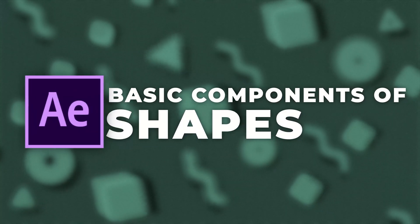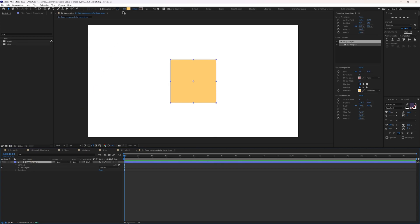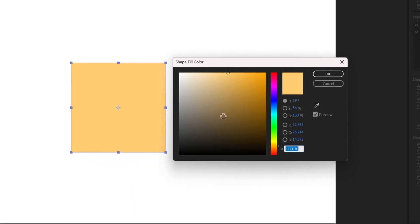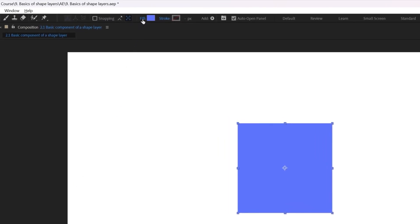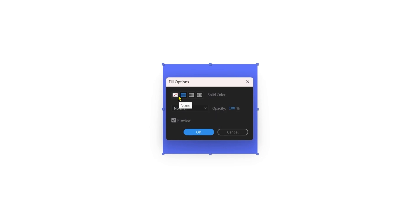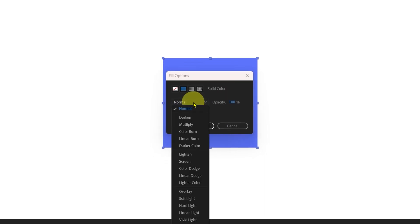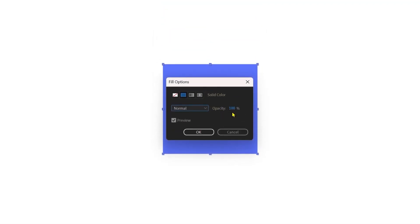Now let's check out the basic components of a shape layer: Fill, Stroke, and the Shape Path. To change the fill color, select the layer and click on the fill color rectangle to open the color wheel. If you click on the Fill text, the fill options open up — right now solid color is selected, but there are three more options: cancel fill, linear gradient, and radial gradient. You can also change the blending mode and decrease the opacity of the fill.